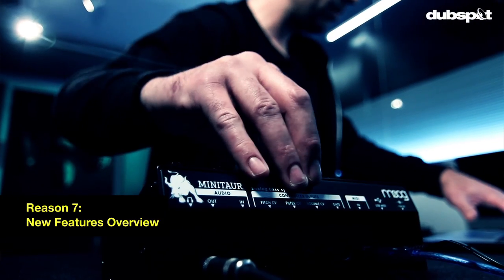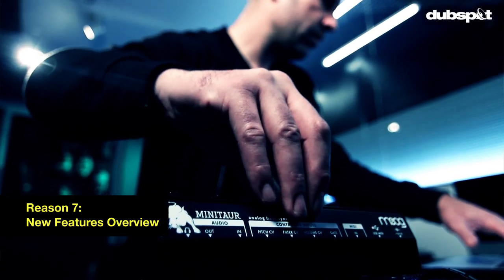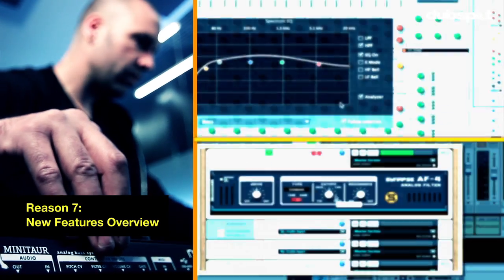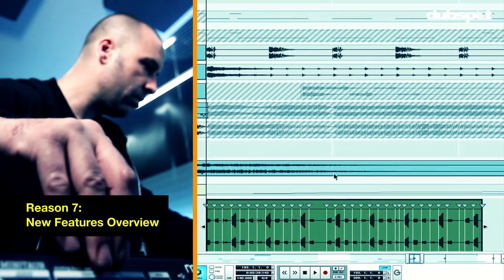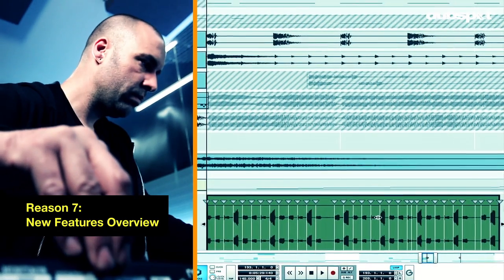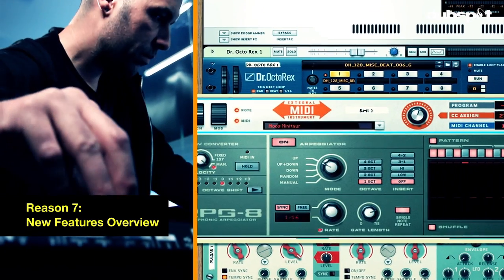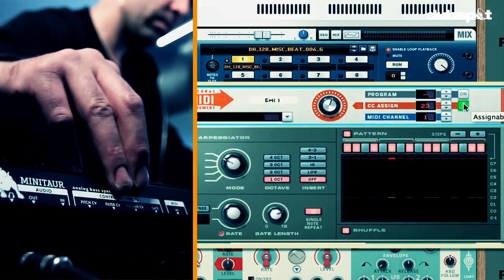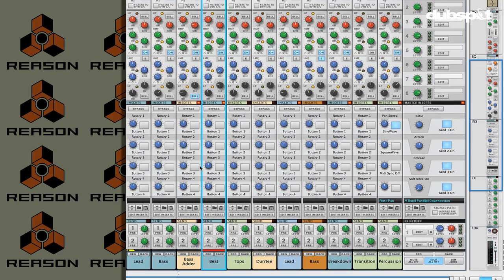I'm going to show you these new features and how they can help you make better music and streamline your workflow. We're going to start off with the mixer section first, and there are quite a few things that Propellerhead has done to update this area.